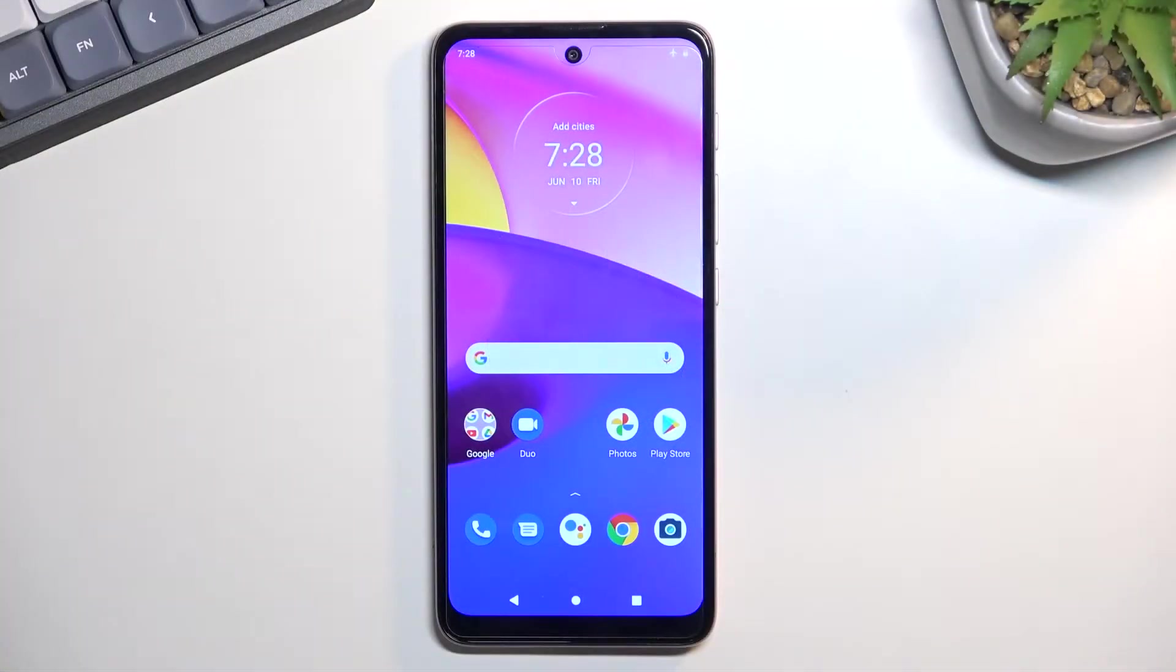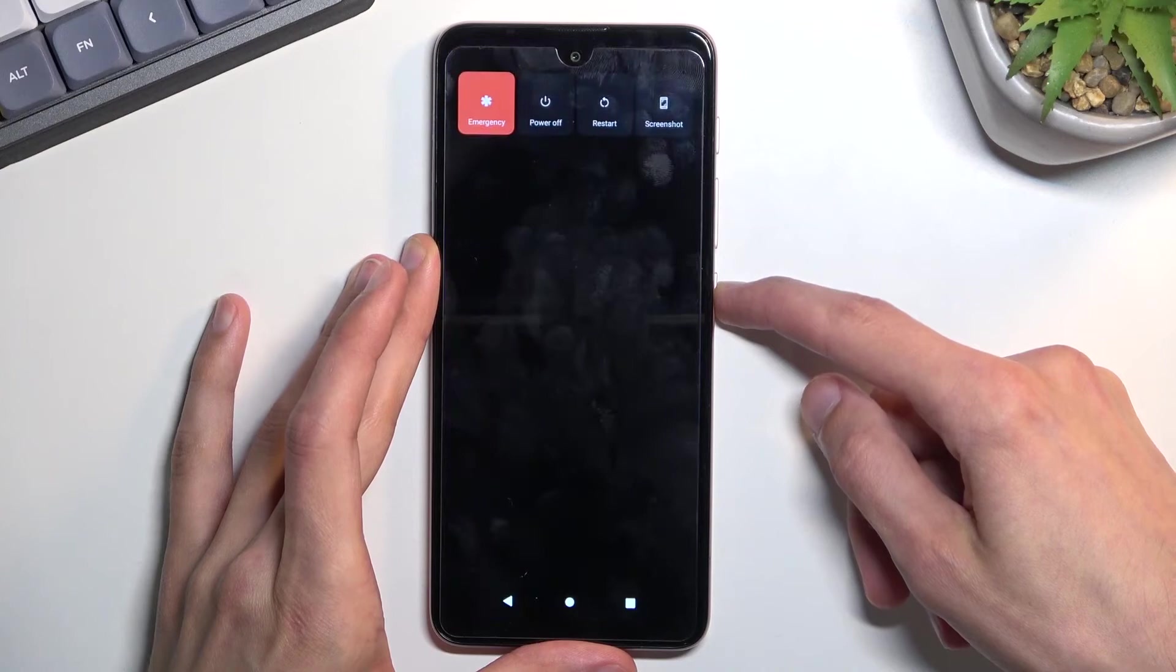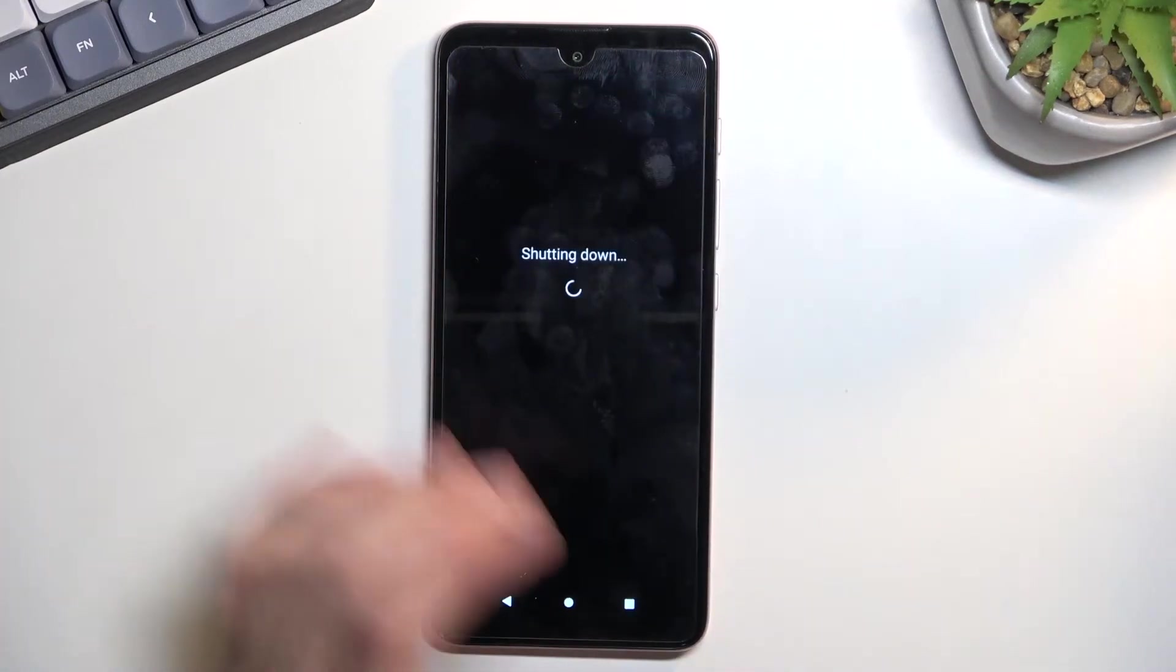To get started, you'll want to power off your phone, so hold the power key and then select power off.